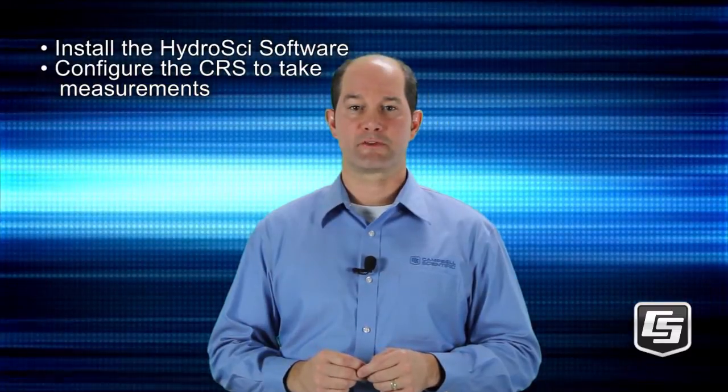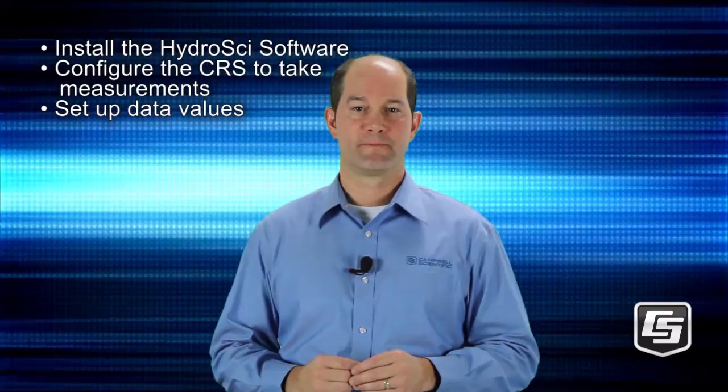In HydraSci software, you'll first configure the CRS to take measurements. You'll also set up what data values you need recorded. This is fully customizable, so think about the kind of information that is most helpful for your project.